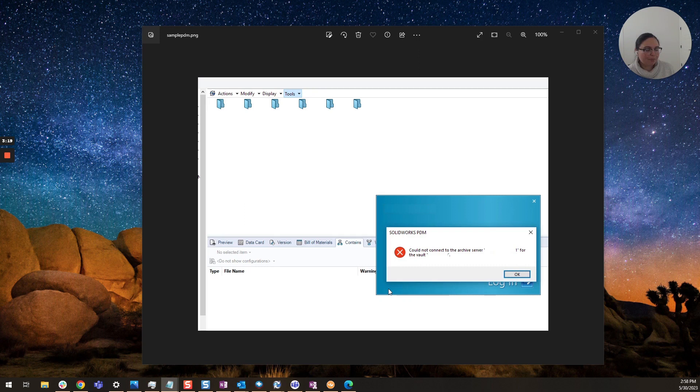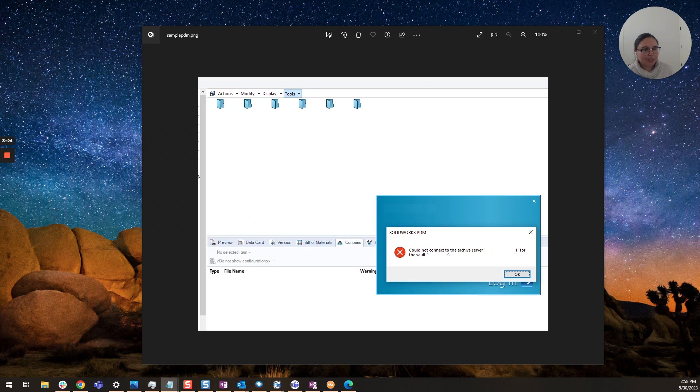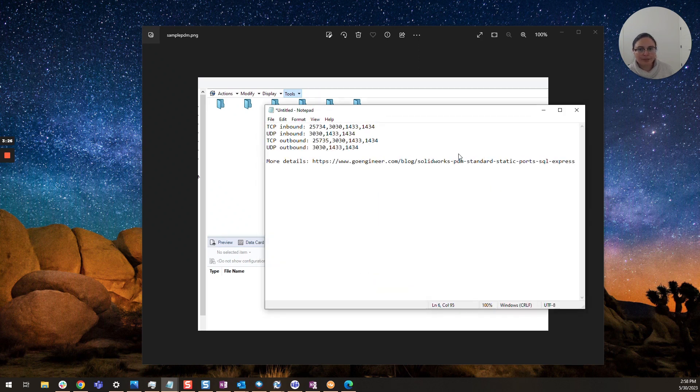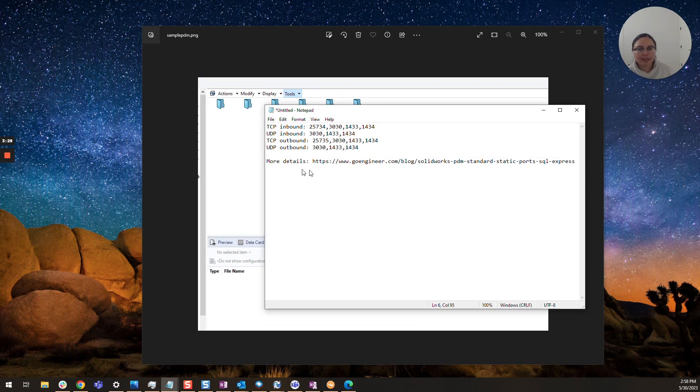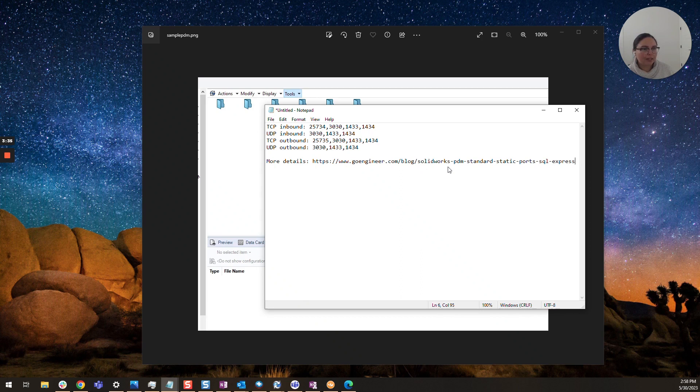Additionally while you're in there make sure that all the ports are opened up properly so you'll want to make sure that certain ports are open and you can see these here on the screen. For more details Go Engineer has a detailed article on which ports should be open and goes into a bit more detail.